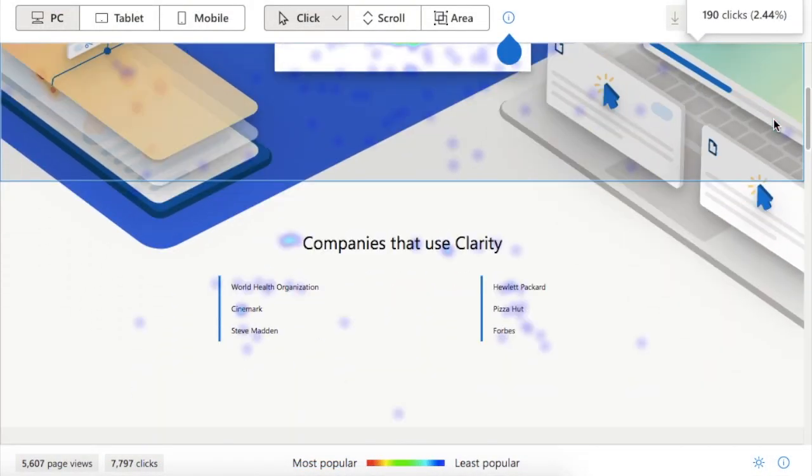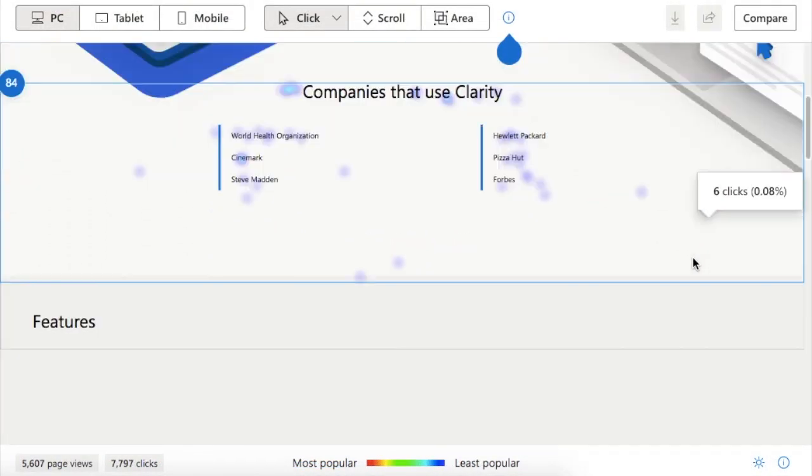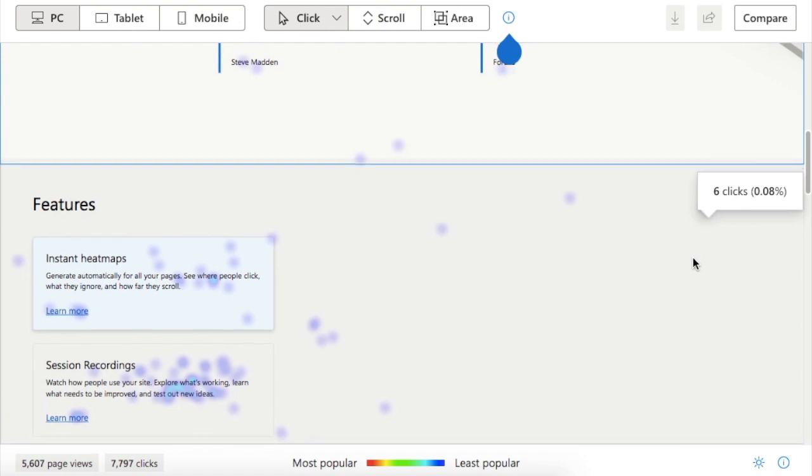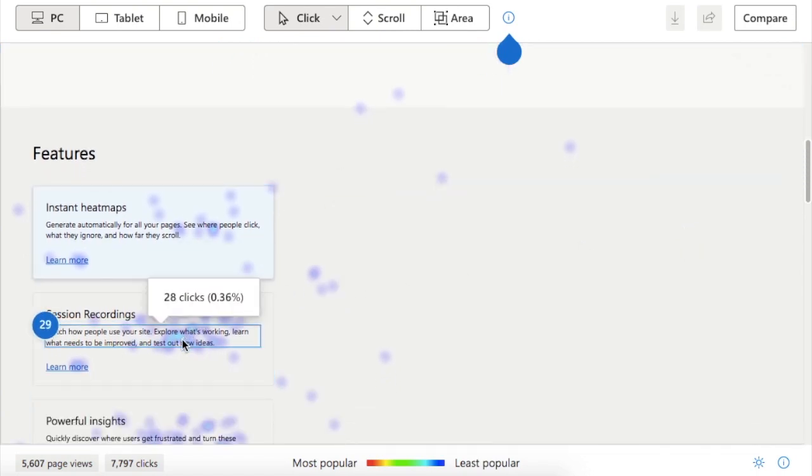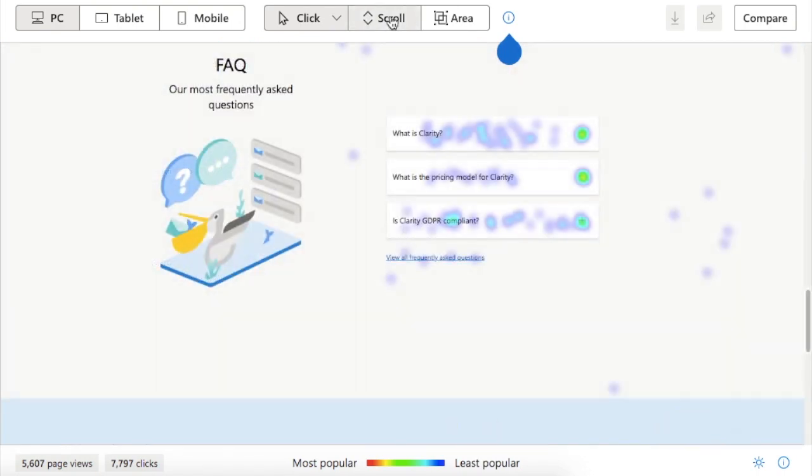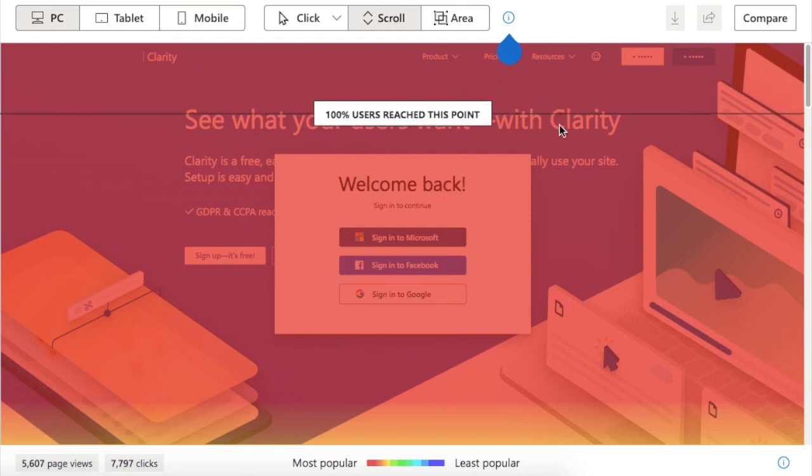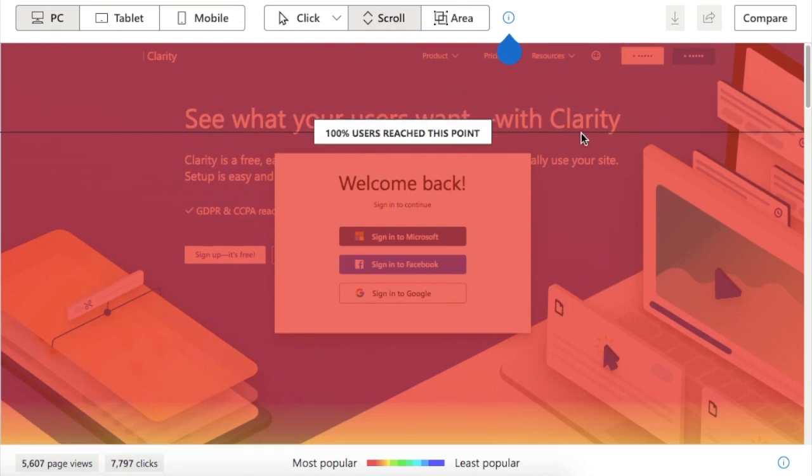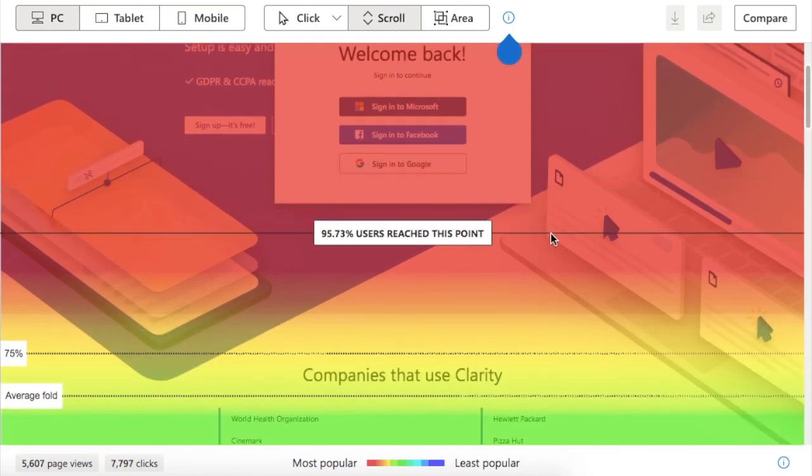Heatmaps come in two varieties. Clickmaps show you the elements users interacted with most, indicating which ones are most important to them. And Scrollmaps show you how far down a page users go, which can help identify friction points on your webpages.